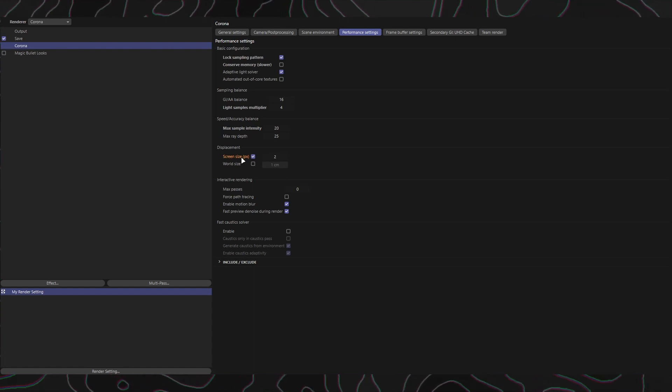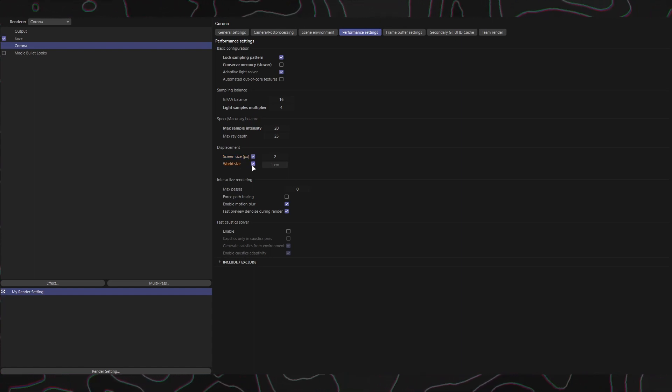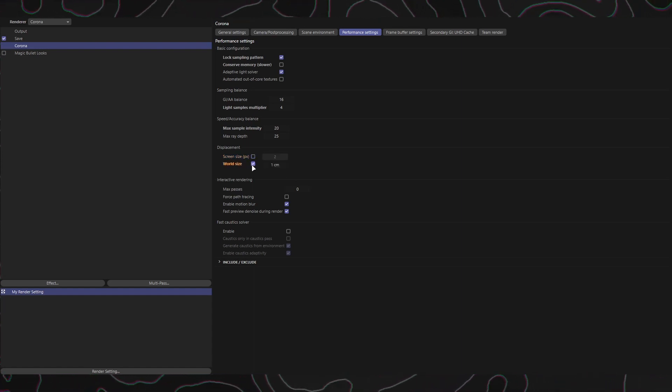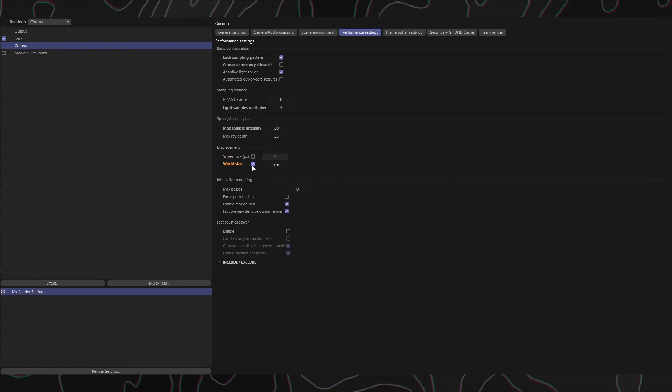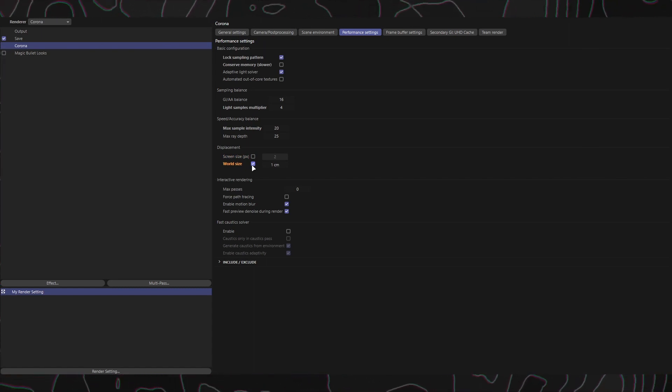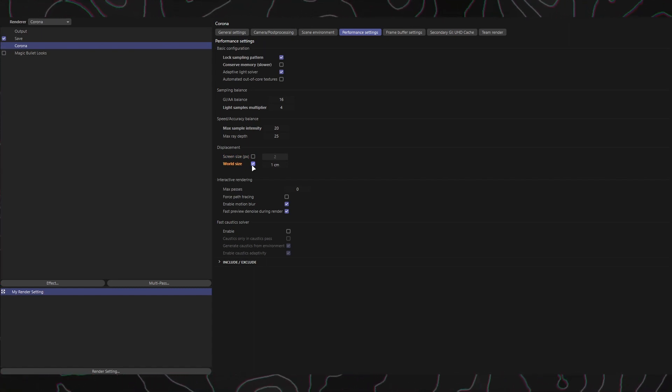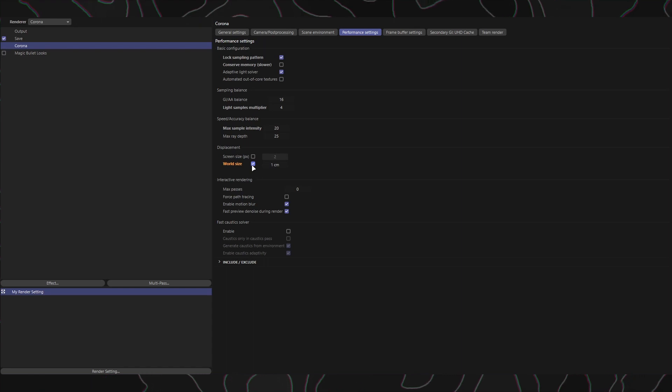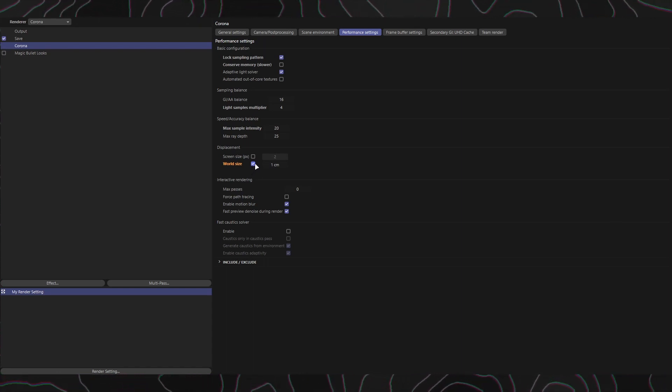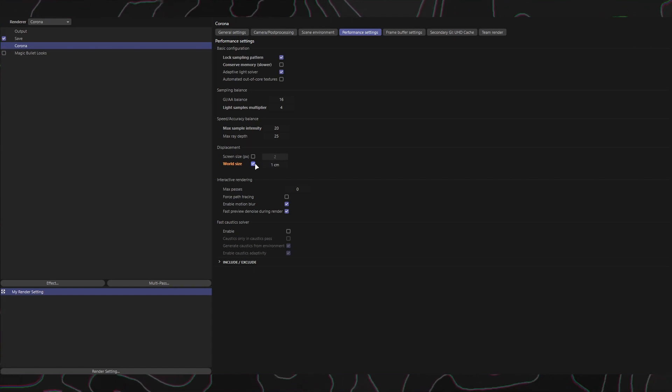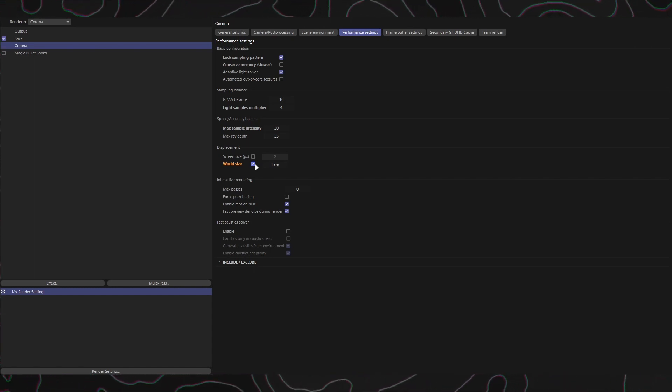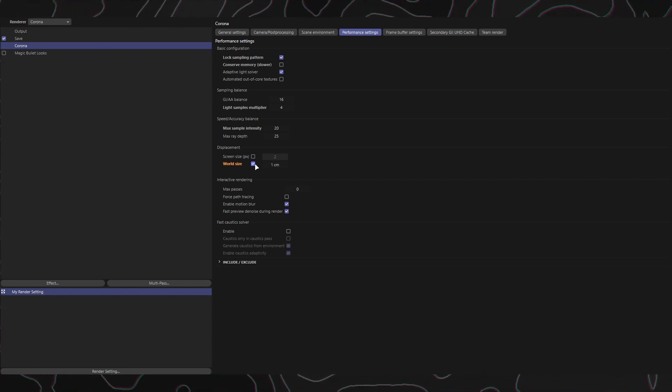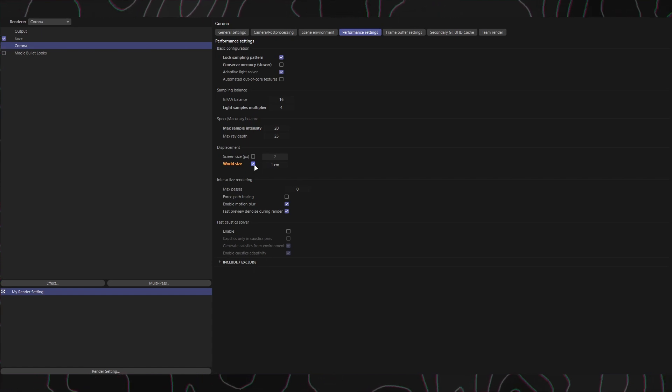World Size: When selected, displacement tessellation is performed absolutely in the world space. This method is generally less efficient but useful in specific cases to prevent popping artifacts in animation. Here, you can set the maximum length of each tessellated triangle in world units. Beware of extremely low values combined with large objects, as it may lead to memory issues and crashes.